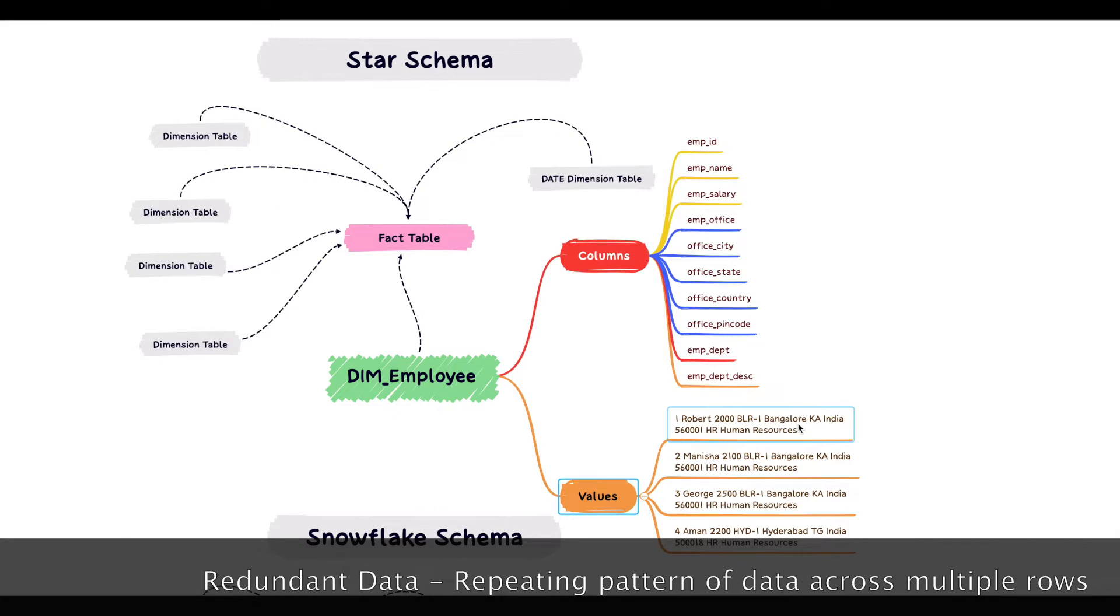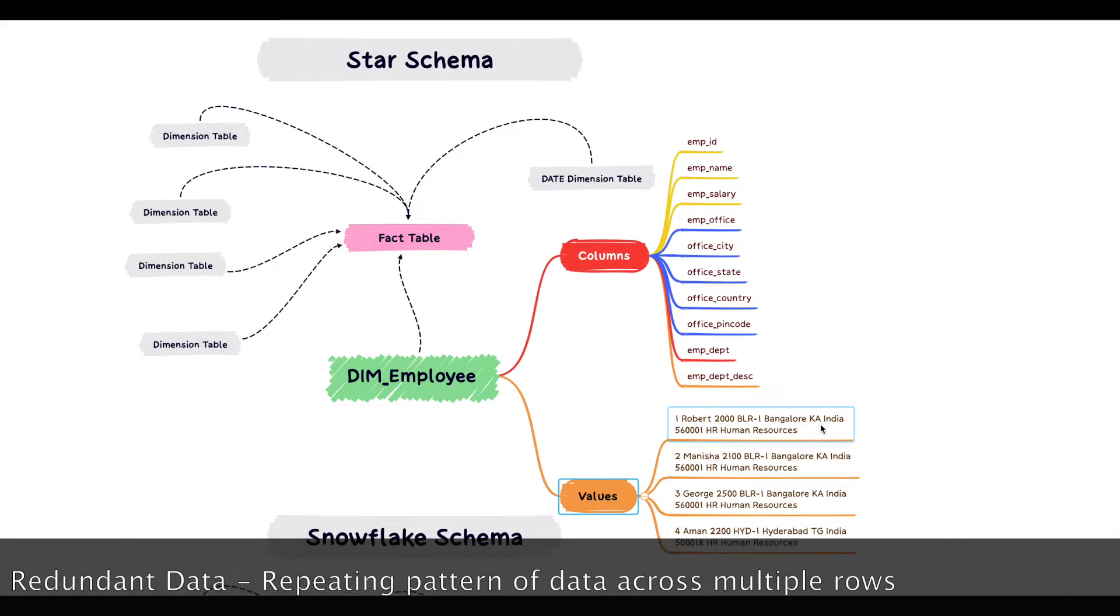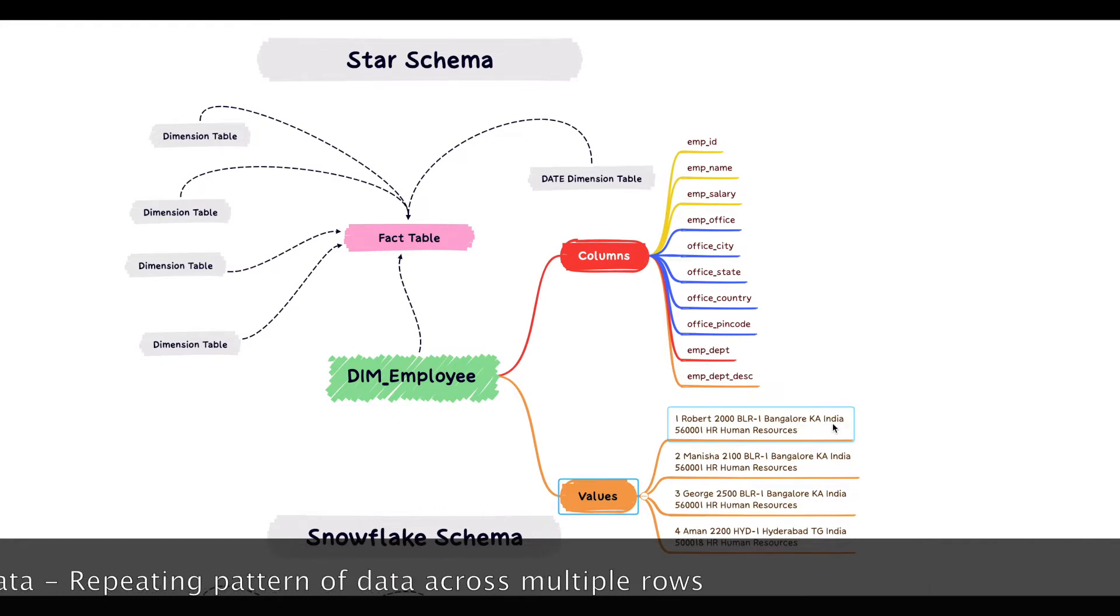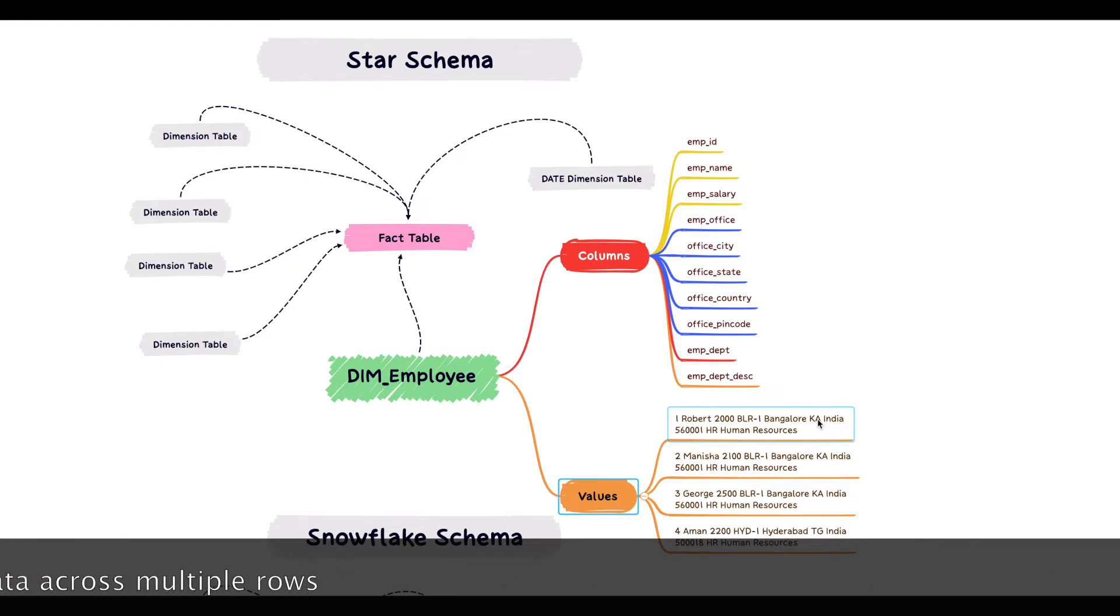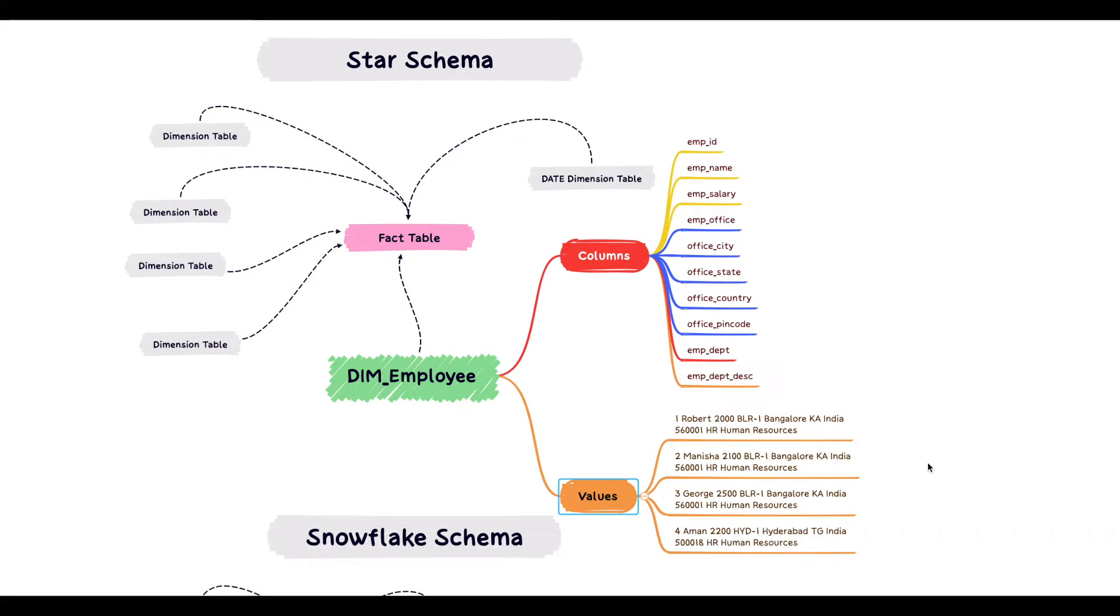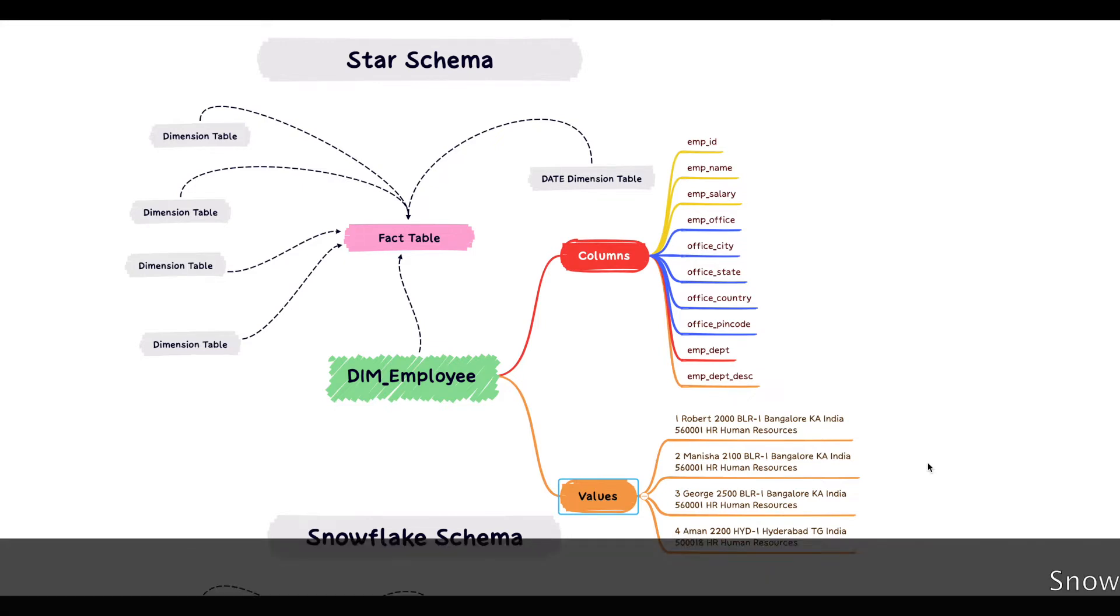There is a clear redundant data across the first three records. The office name, office city, state, country, postcode is repeated for the first three records. This is the data redundancy and it can sometimes result in data integrity issues as well.